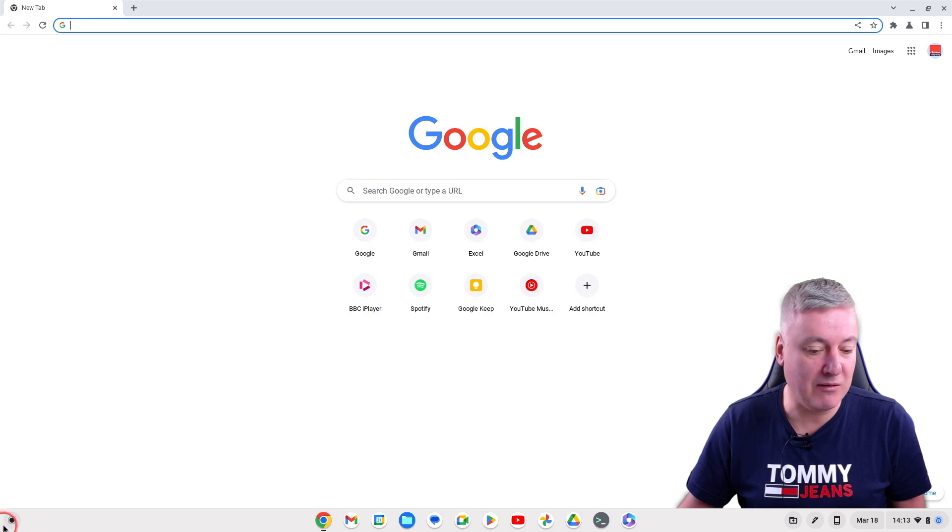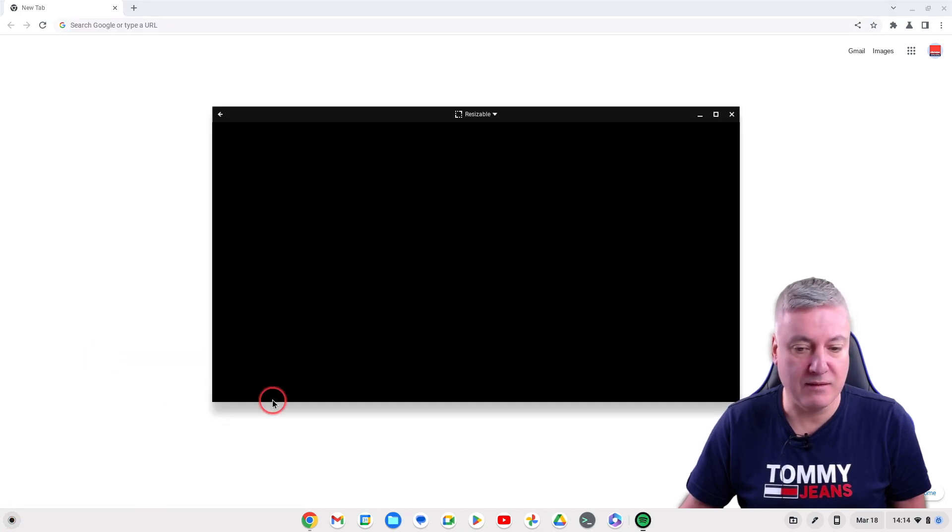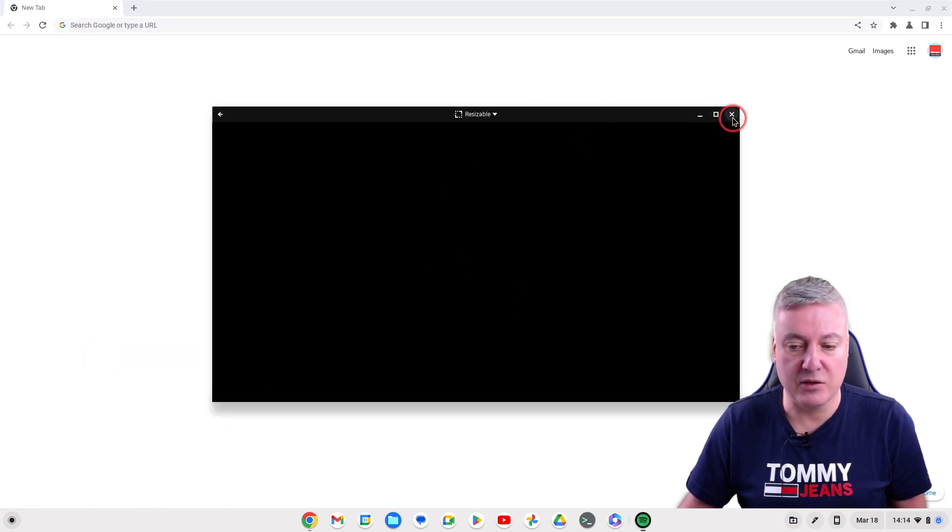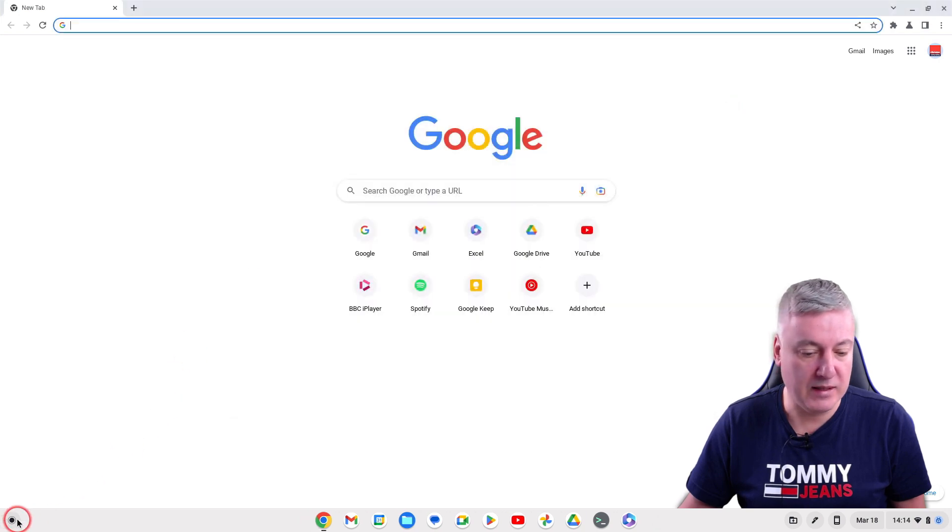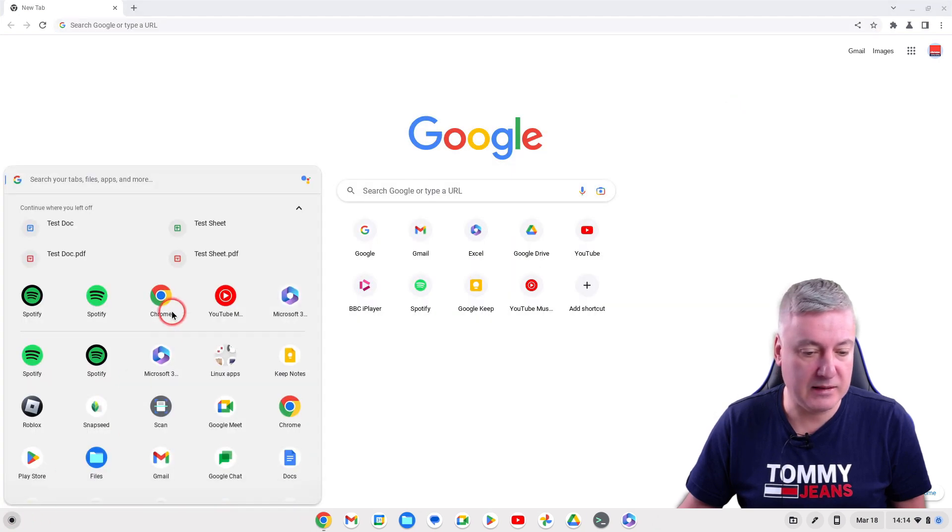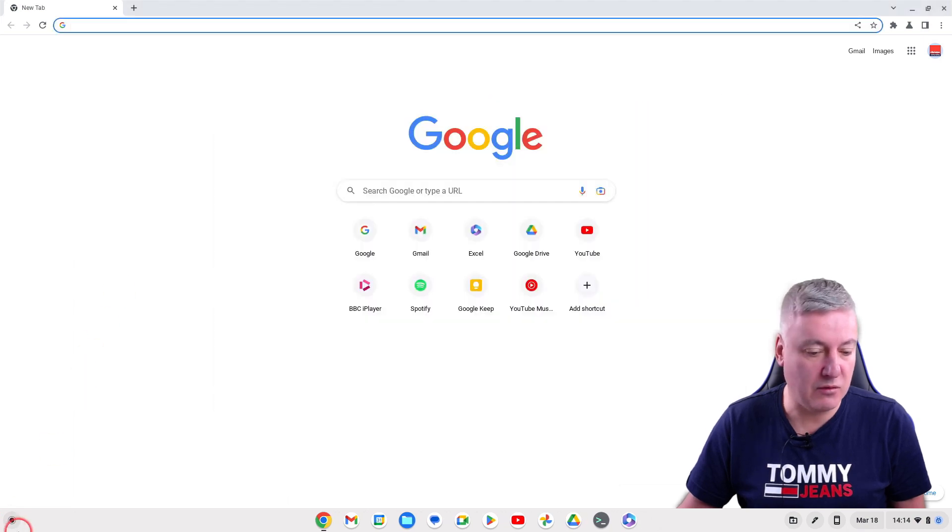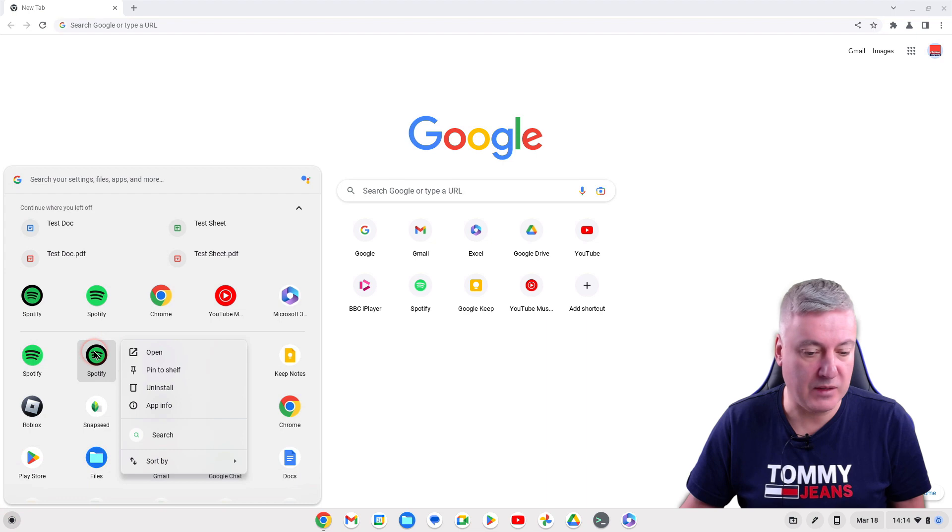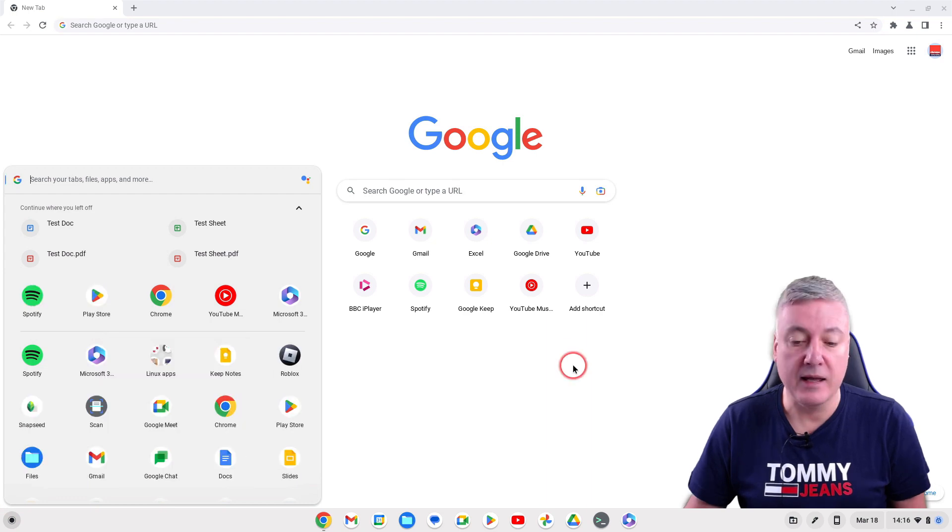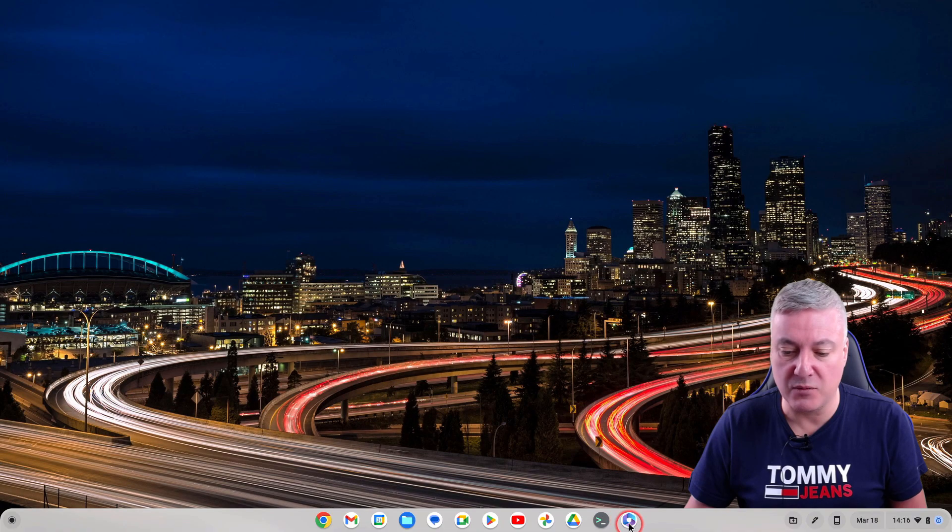I think that's the Android app there - no. So that's the PWA. If I open up the Android app, I think it's that one. Yeah, that's the Android app. What I would do is right click on it and uninstall.